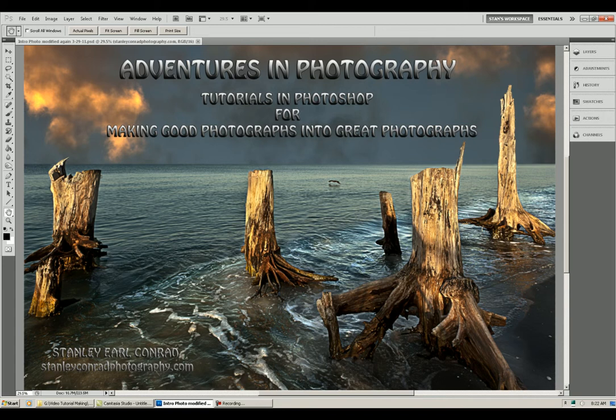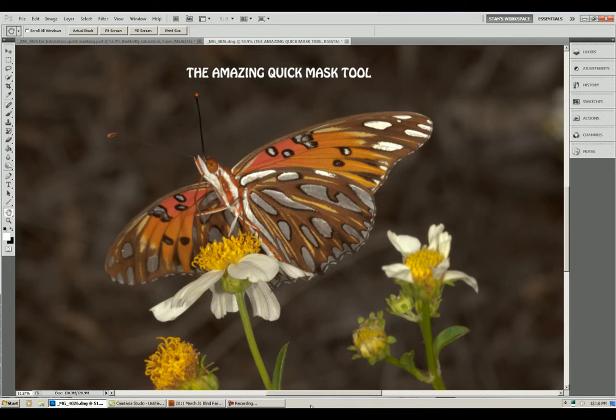Welcome to Adventures in Photography. My name is Stanley Earl Conrad. This series of tutorials in Photoshop will demonstrate how to make good photographs into great photographs. The title of this tutorial is The Amazing Quick Mask Tool.